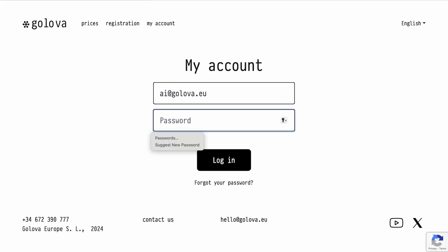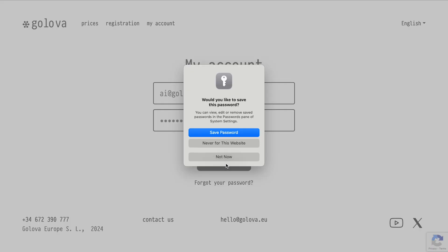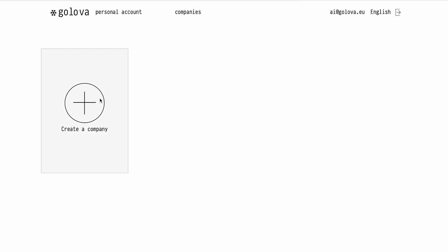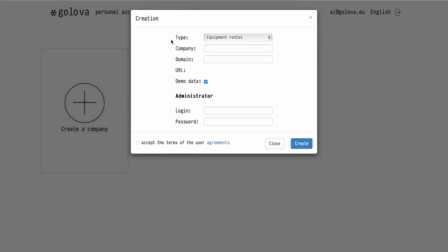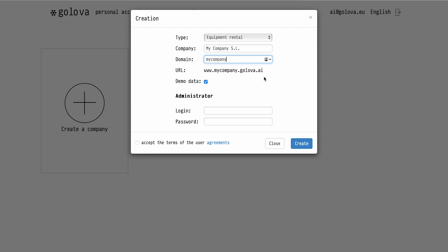Now you have a personal account, you can create a company in it. A domain is the address that you and your employees will use to access the system in the future. We recommend uploading demo data for an easier start to work. Don't forget to accept the terms of the user agreement.